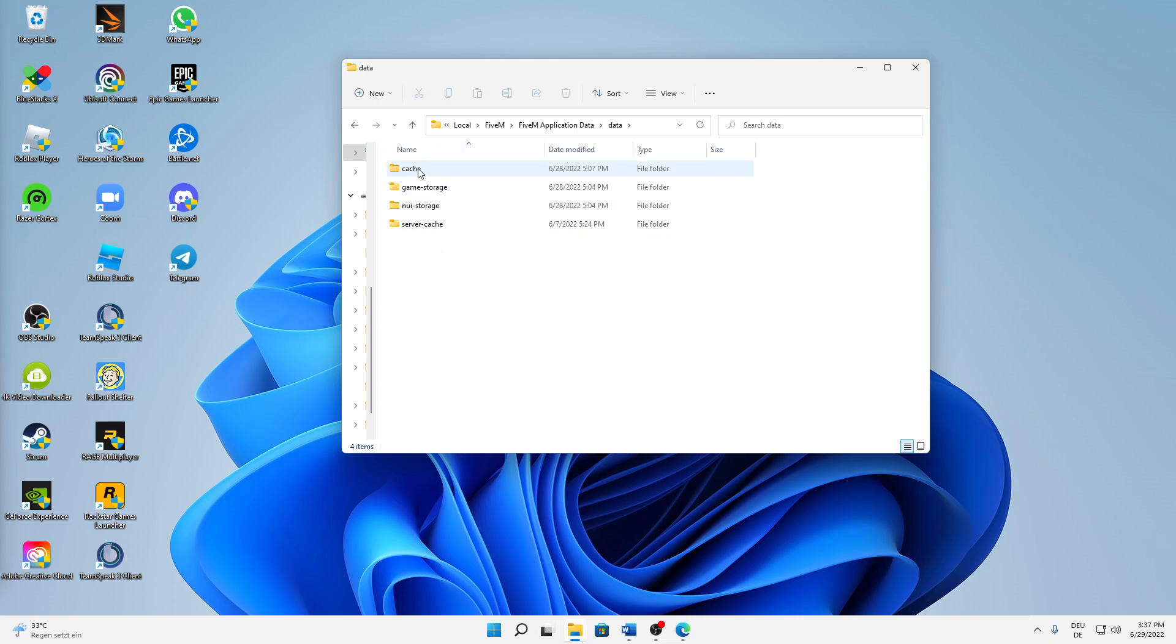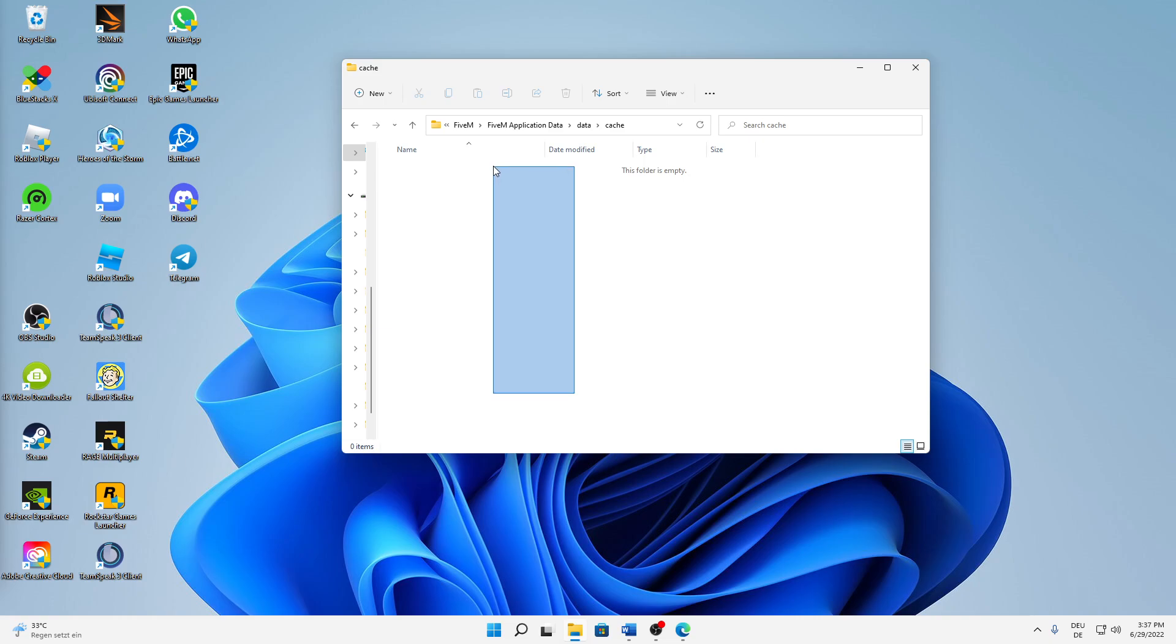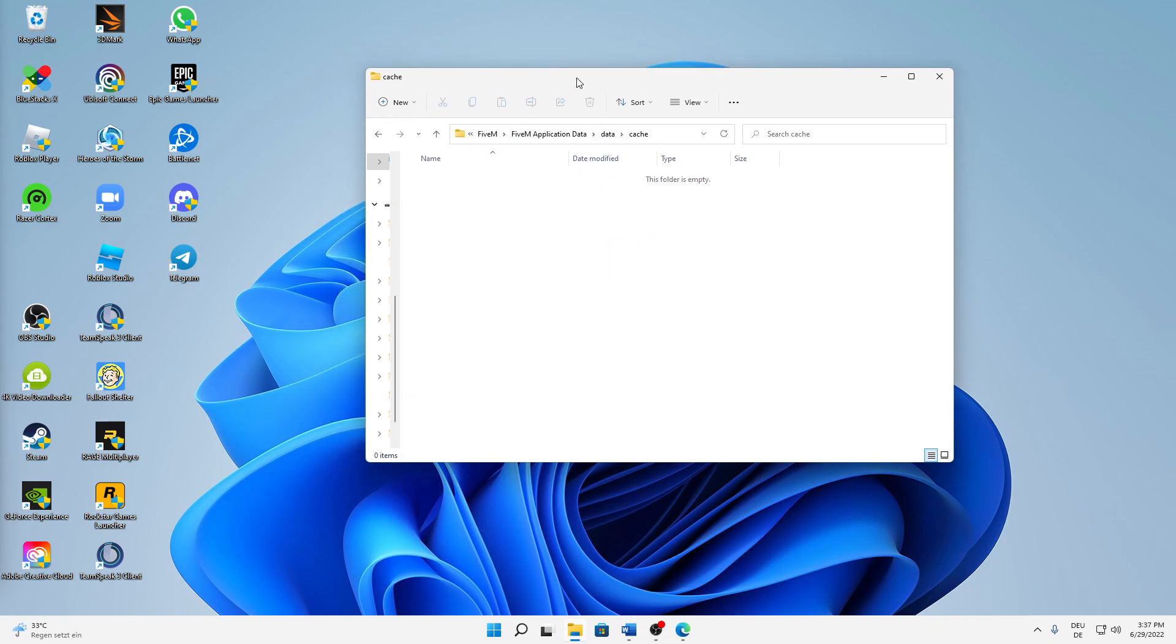First of all, open the cache folder and just delete everything that is in here. So just press Ctrl+A on your keyboard and then just delete everything that is in here. Just a quick note: